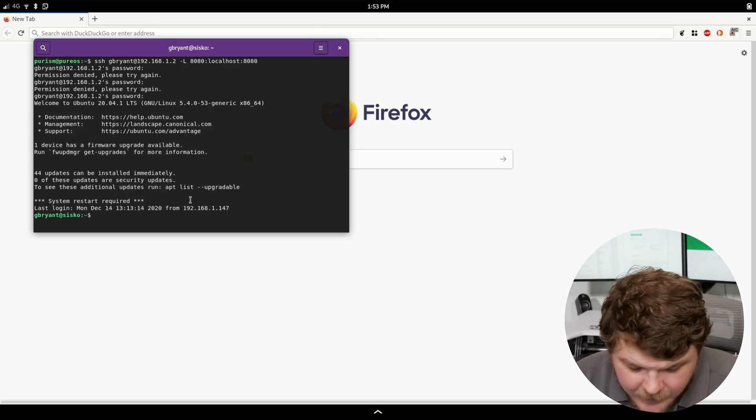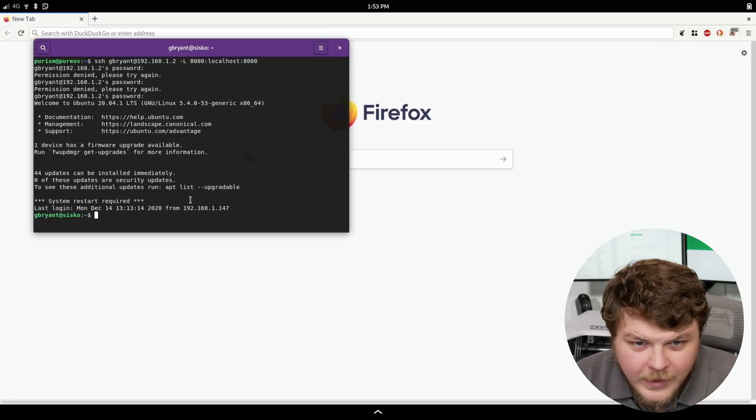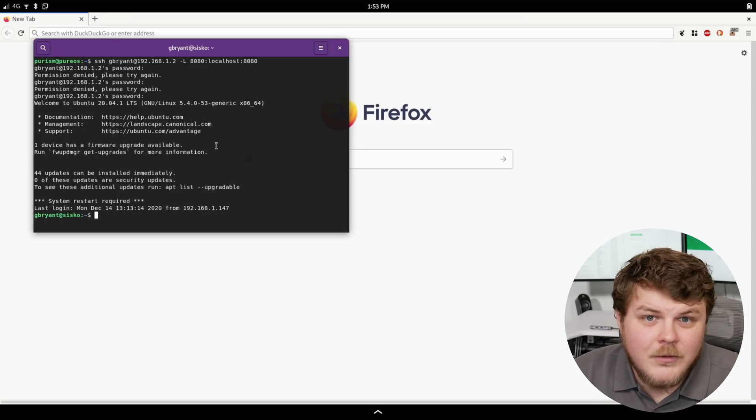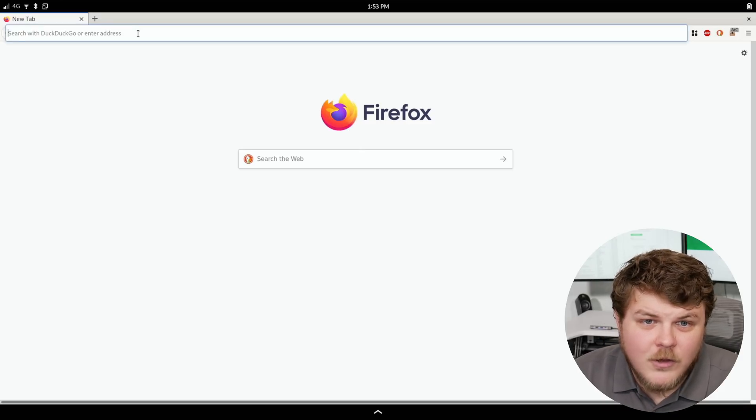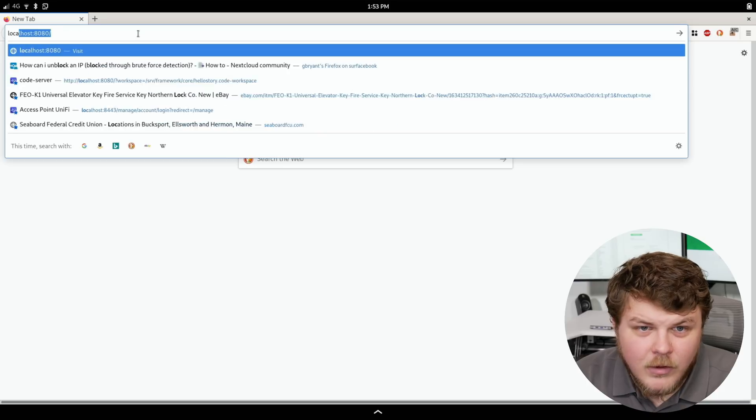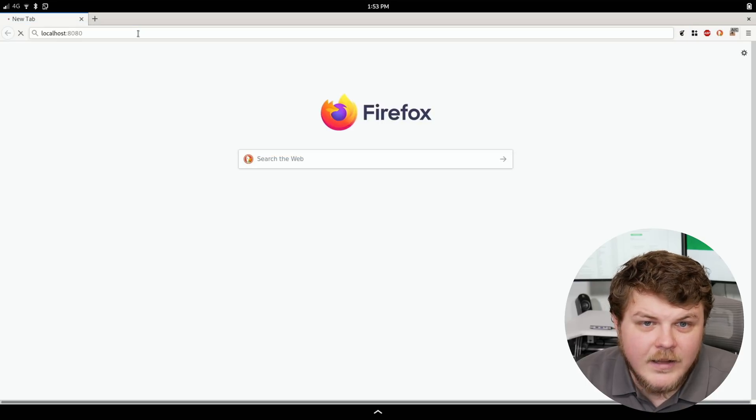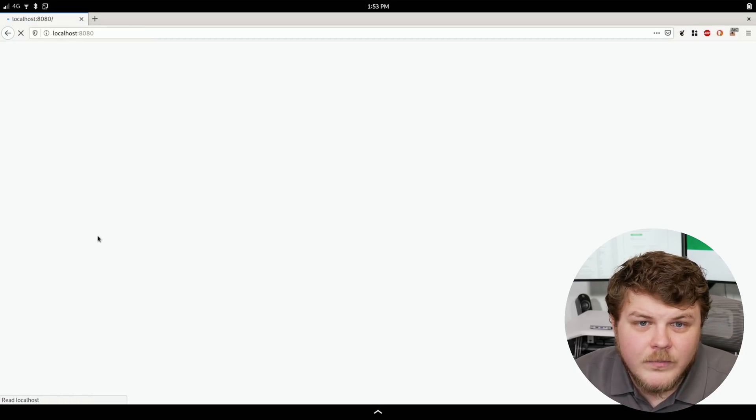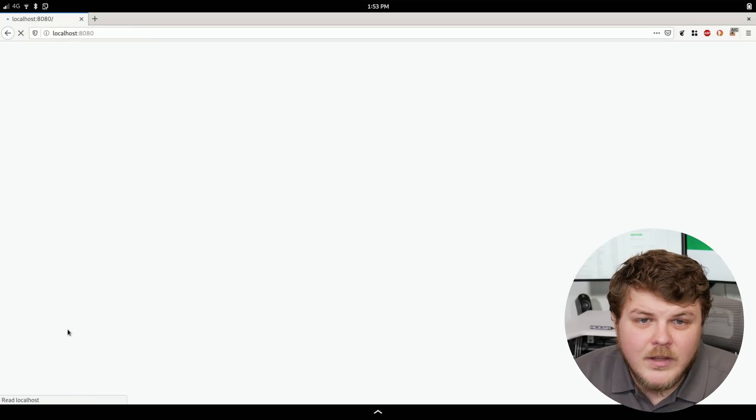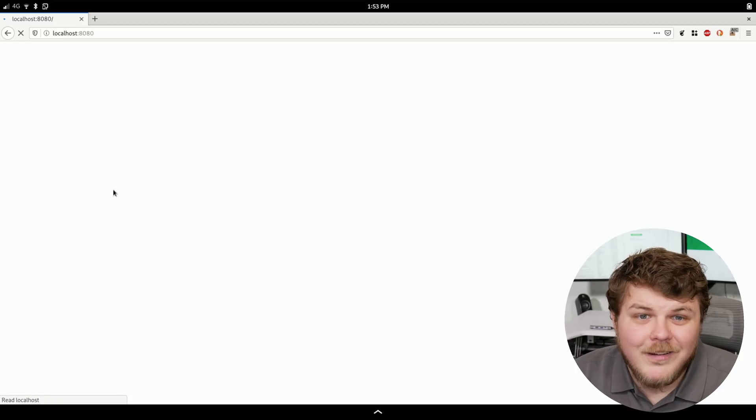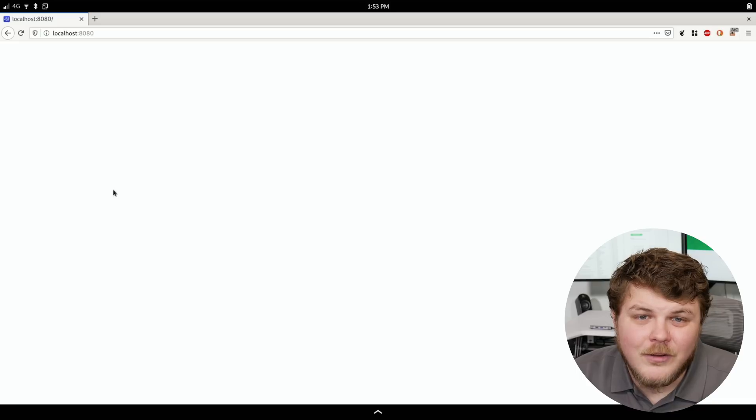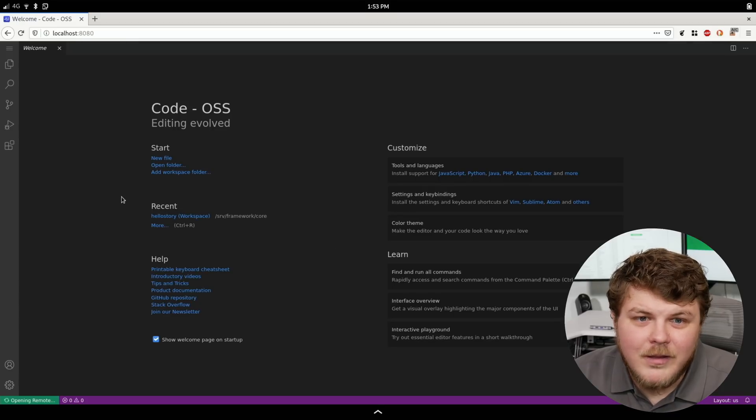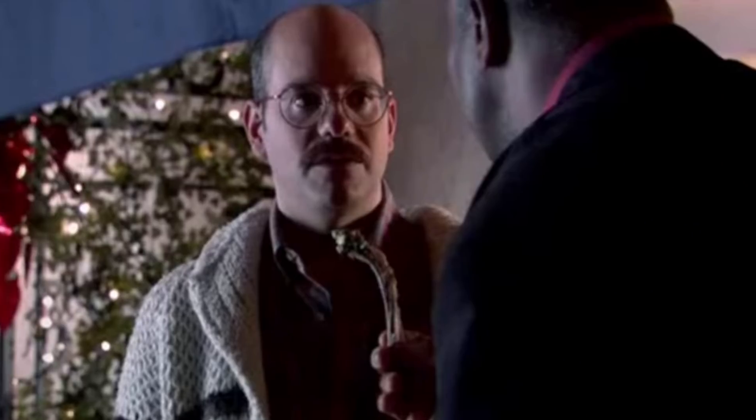All right there we go. So we are set up now. We don't have to do anything else. We can just go back here and type in localhost 8080. And you can see that we actually have our VS Code. It takes a second to load. But once it loads we got VS Code baby. You got a stew going.